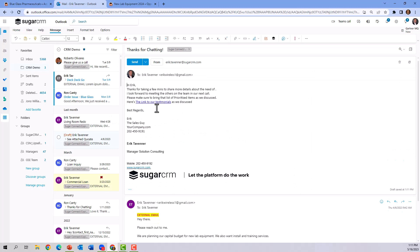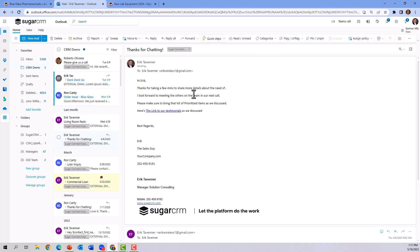By quickly and simply adding to the email here with the template, we can then save and archive this email. And now we have not only sent the email in response to Eric, but we've also saved it to CRM automatically.